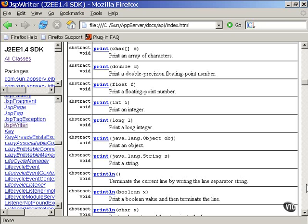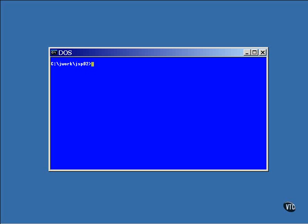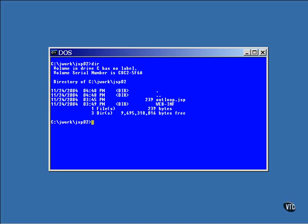Now let me show you a different way of creating a WAR file and deploying it to the server. Here in the same directory as the JSP source file, I have created a directory named webinf.